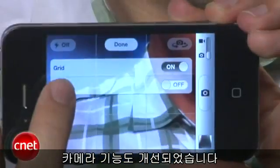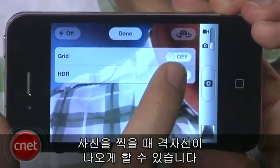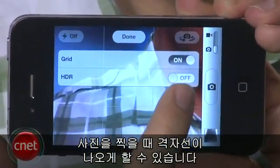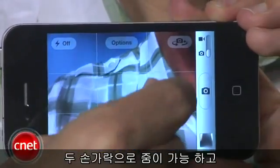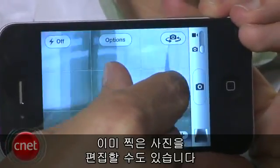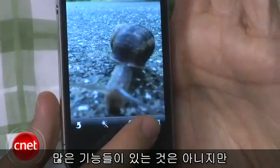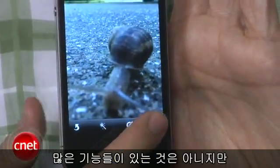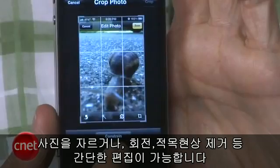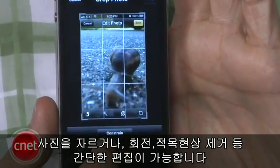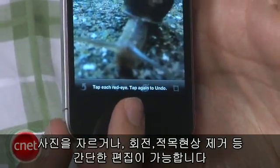Camera controls — a couple of things you'll be able to do: you can see grid lines when taking a photo, pinch to zoom, and once you take a photo you'll get camera editing features. Not an extensive amount, but you can crop, rotate, and do red eye reduction, all from the photo gallery application.